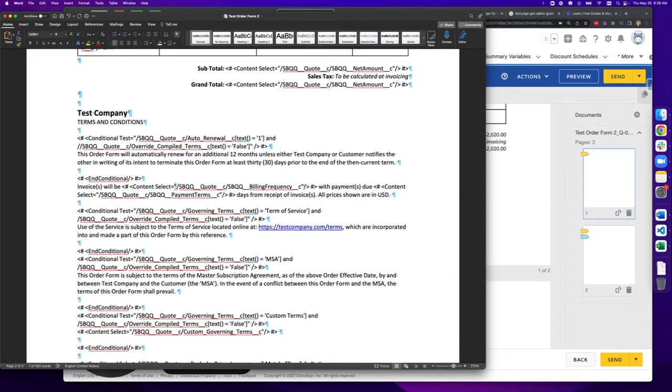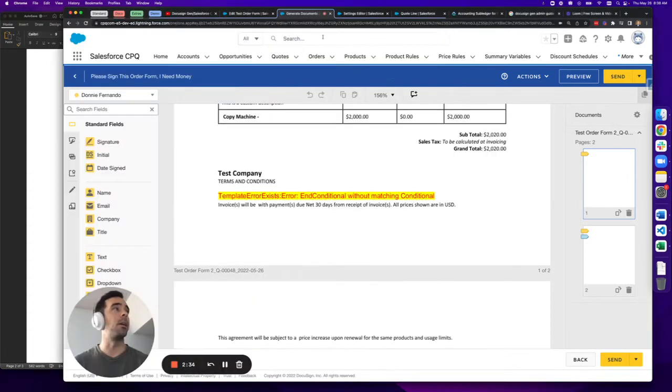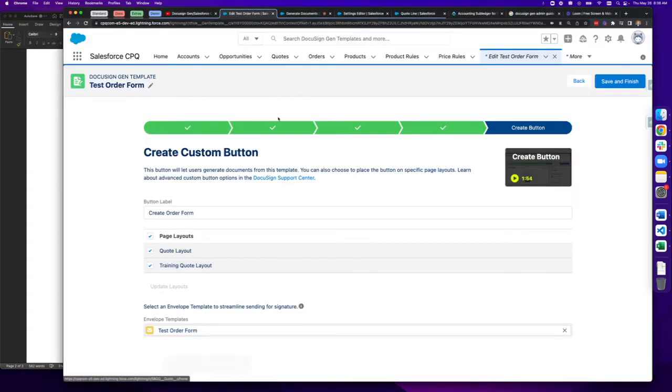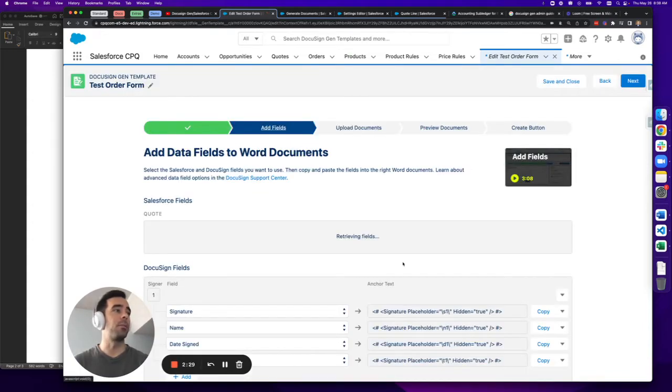One thing to be aware of is that straight quotations versus angled quotations are definitely a problem. You should always try and use straight quotations whenever possible. This happens by directly copying from your add field section whenever possible.